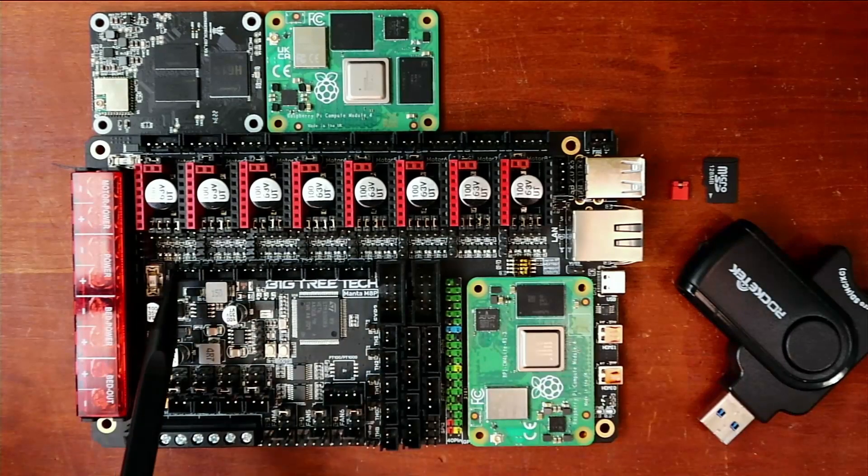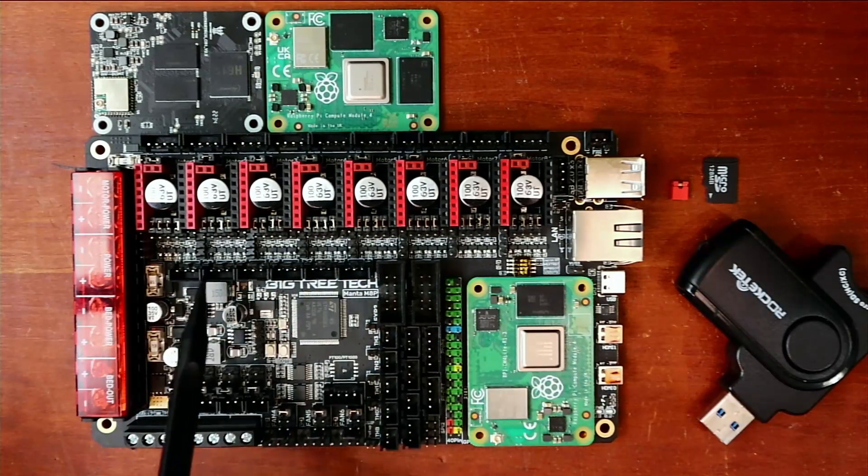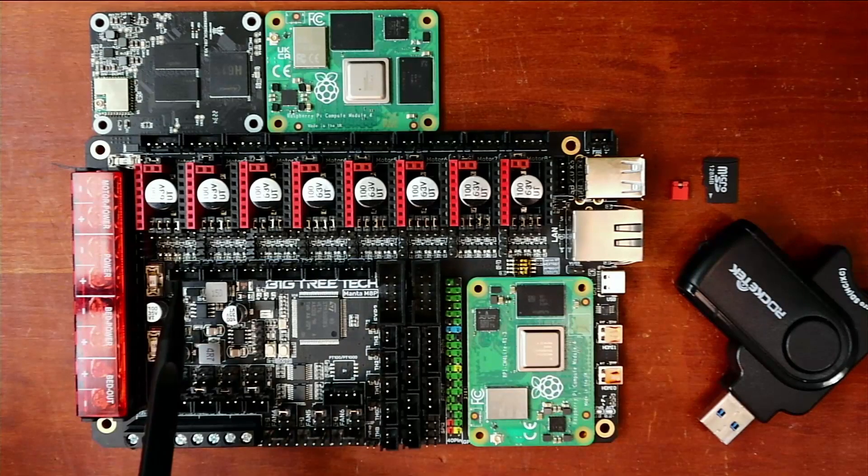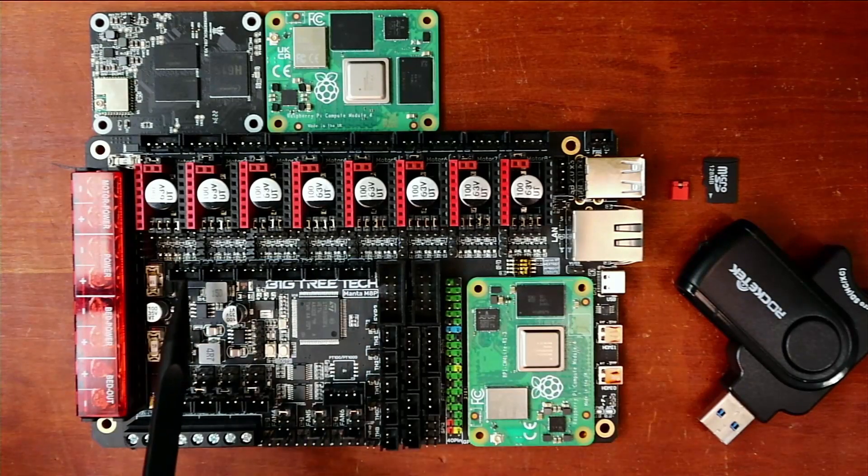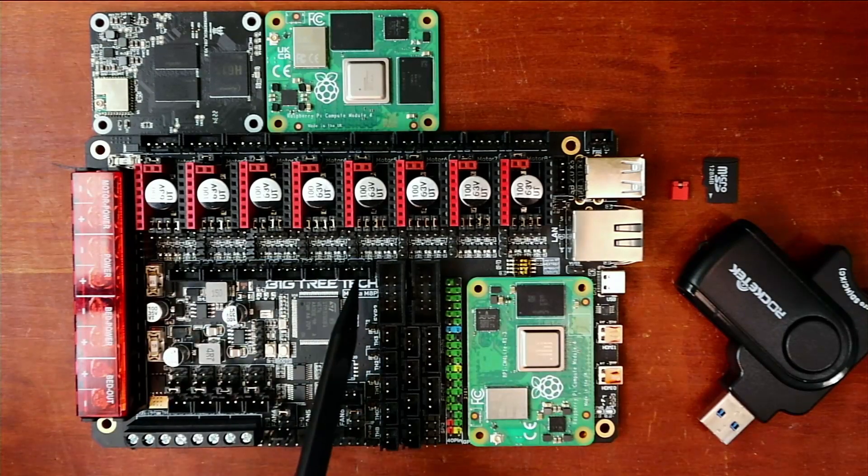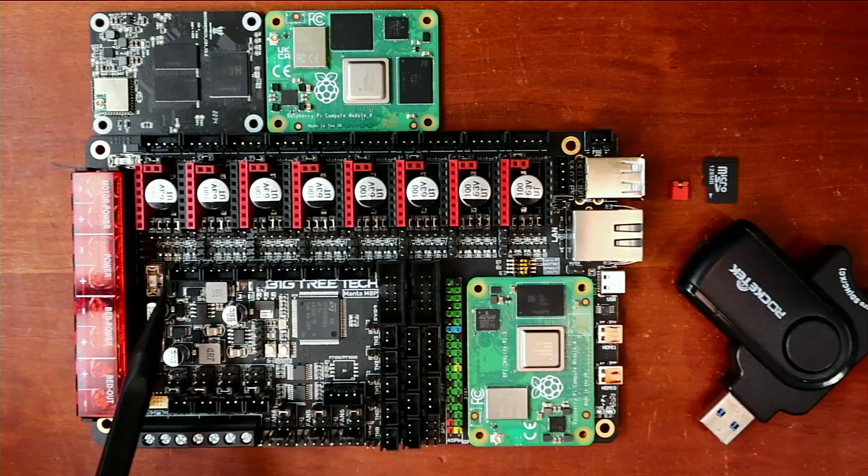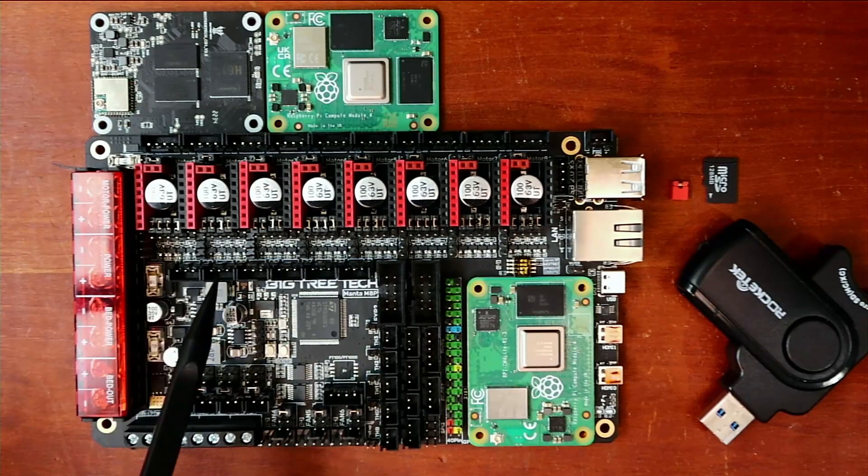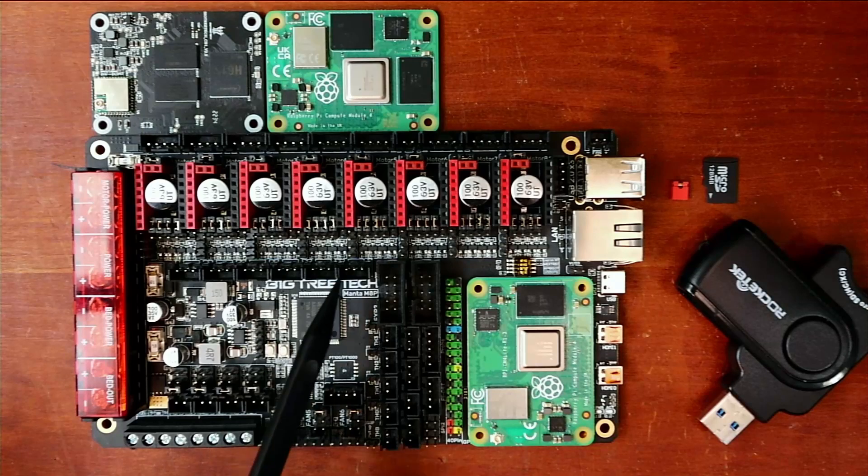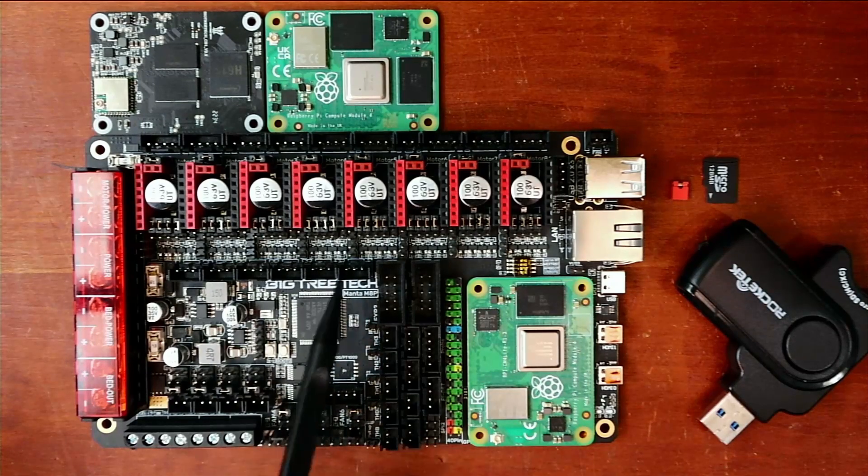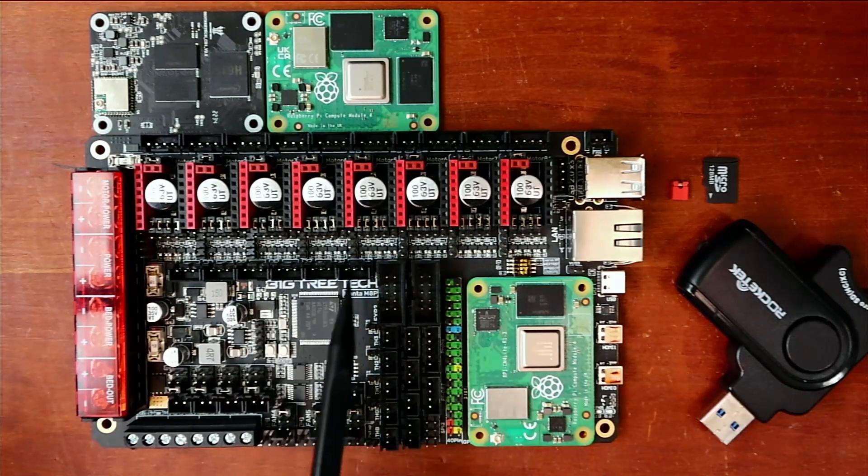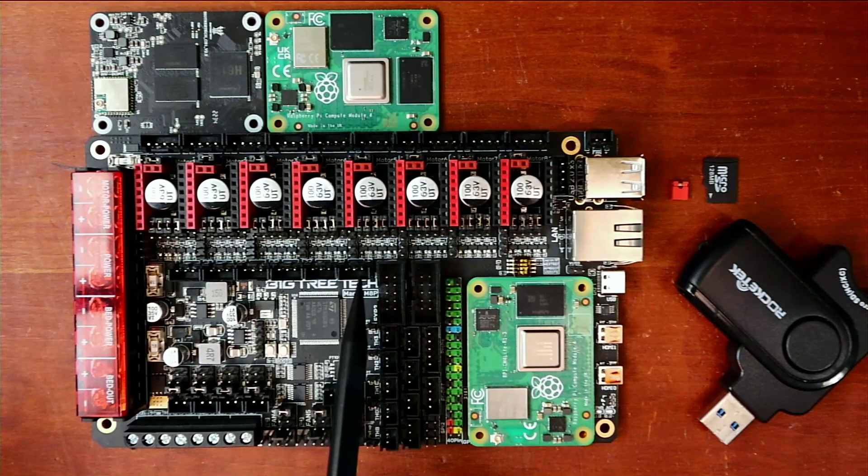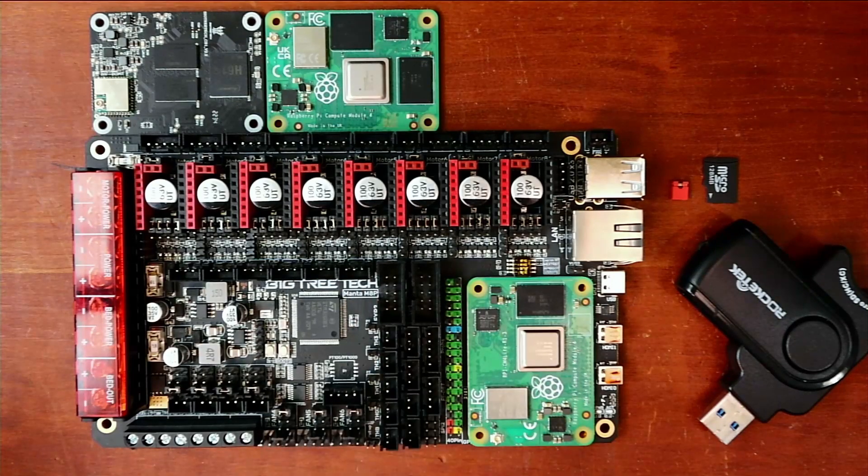Down here we actually have our end-stop functionality. They label it slightly different. It's M1 through M6, I believe. So let's see, 1, 2, 3, 4, 5, and 6. Those are your stepper options. These are probably going to be used for filament runout detection.